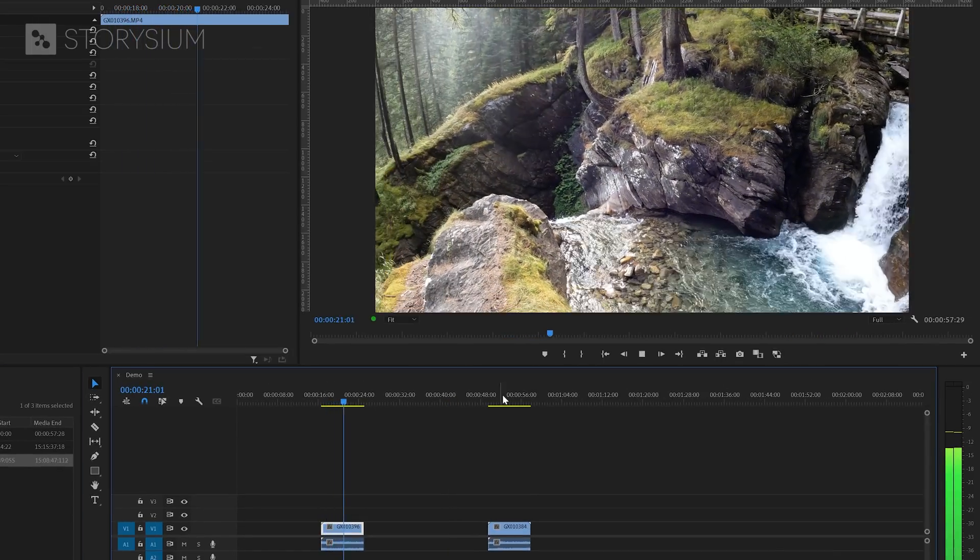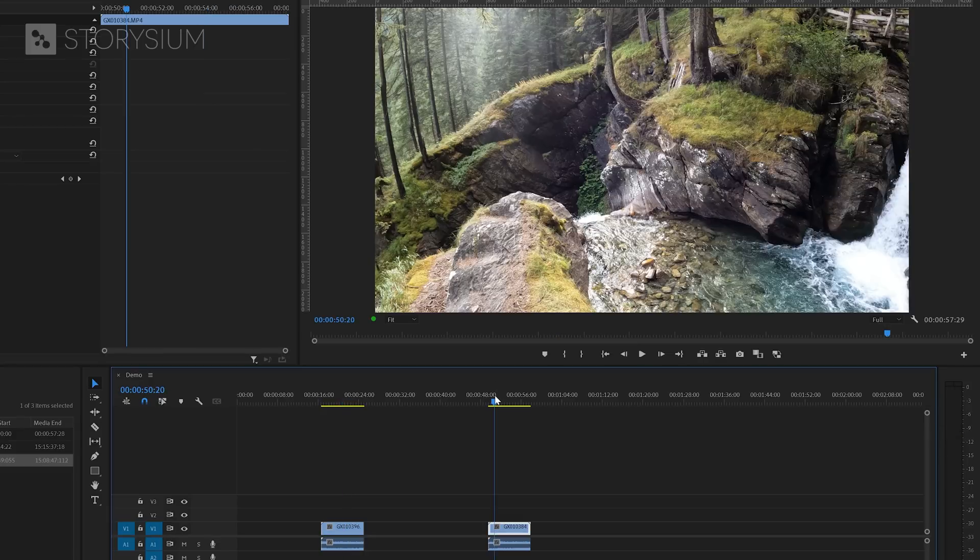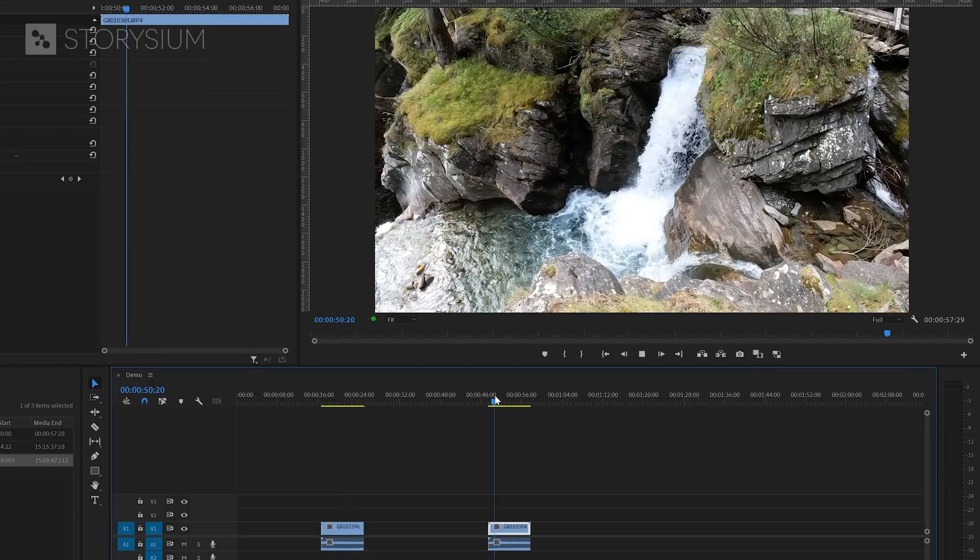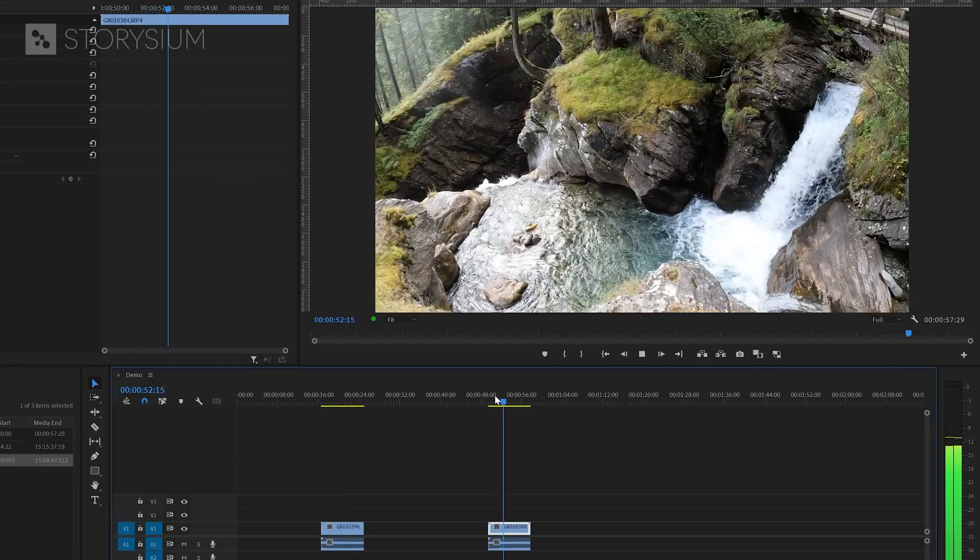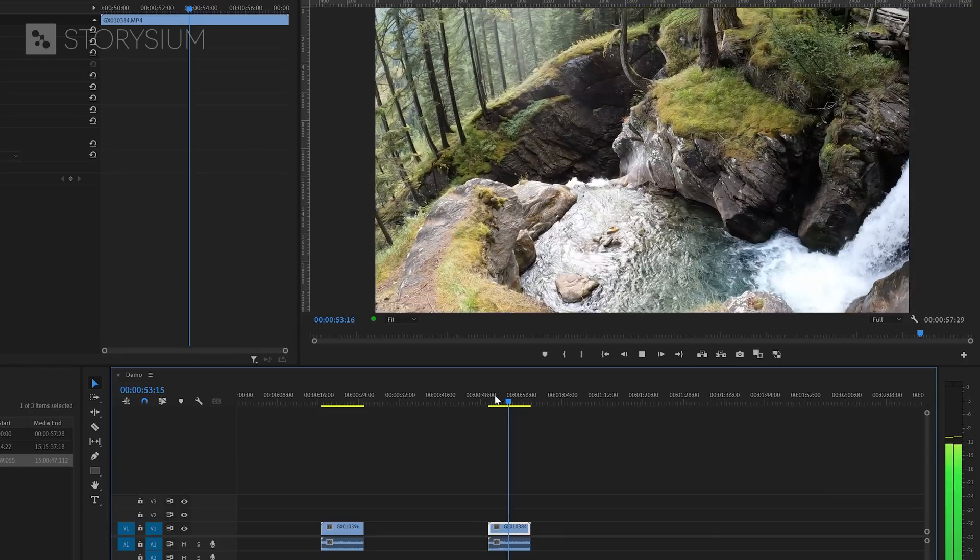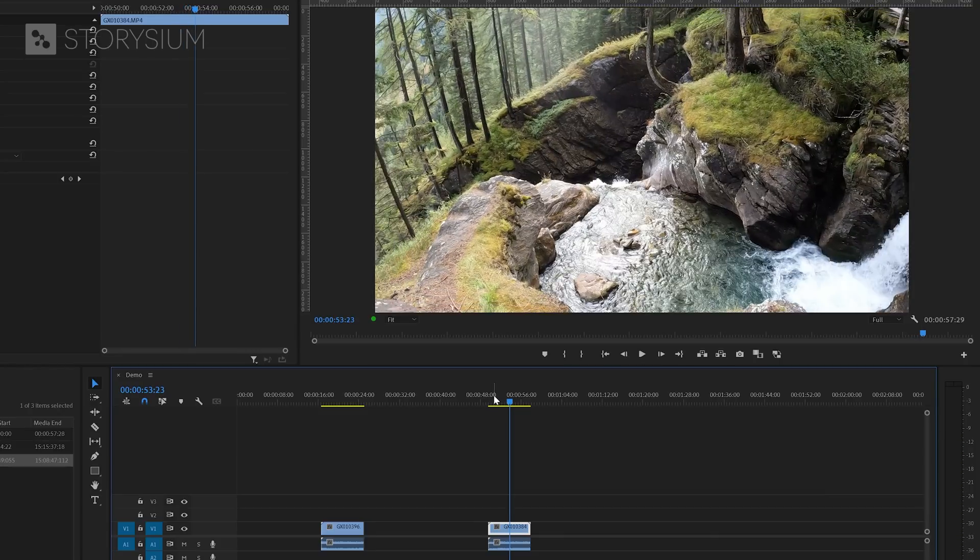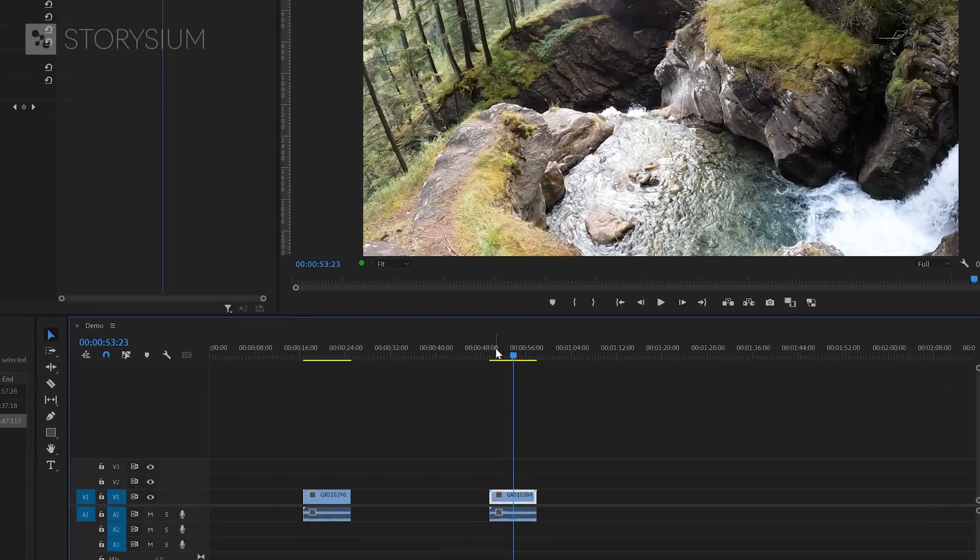The only difference is that Premiere only uses a quarter of the frames in the second clip because the timeline is only 30 fps. So, this means that we've got enough frames left to slow down the second clip.